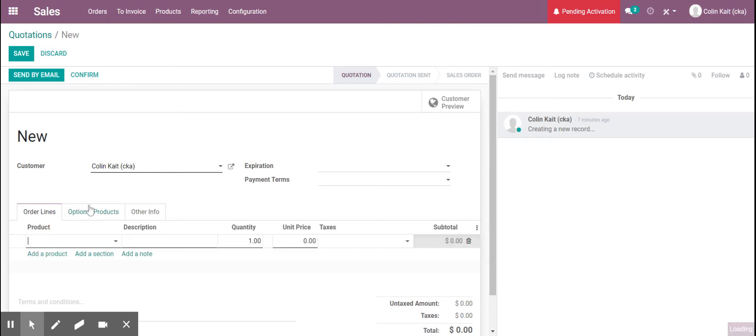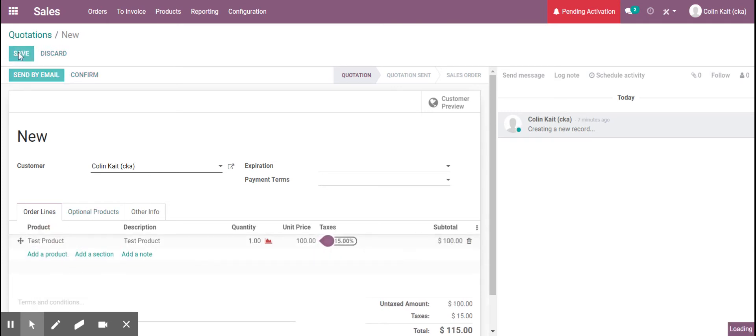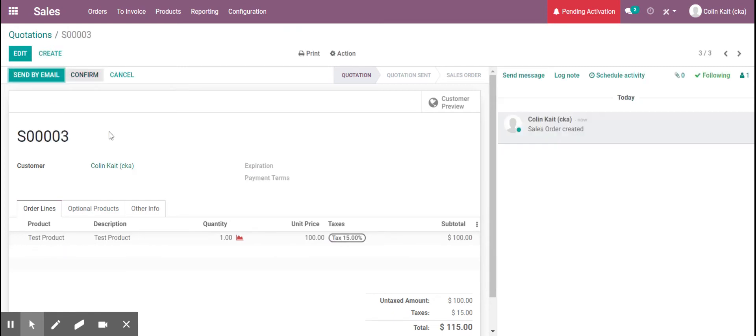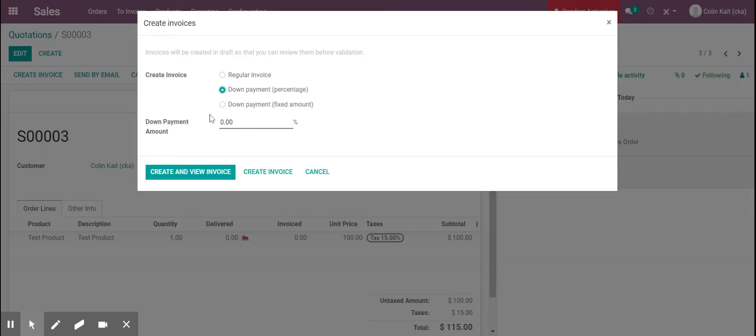Got our customer here and then I'm going to add in our product. I'm going to save the quote and then from the back end I'm going to confirm it myself. Now that the quote is confirmed we can create our invoice and we'll specify the down payment amount.